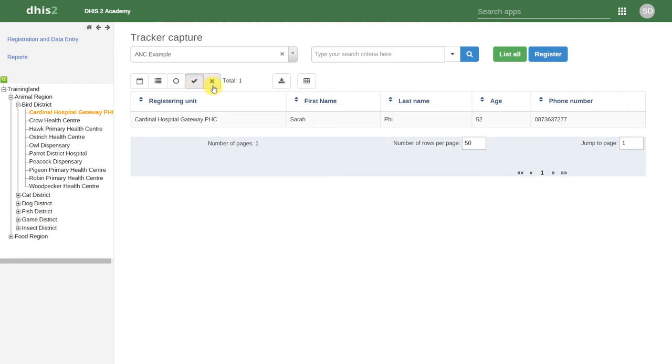Lastly, we can filter out those users who have cancelled enrollment. This means that for some reason, they have dropped out of this particular health program.